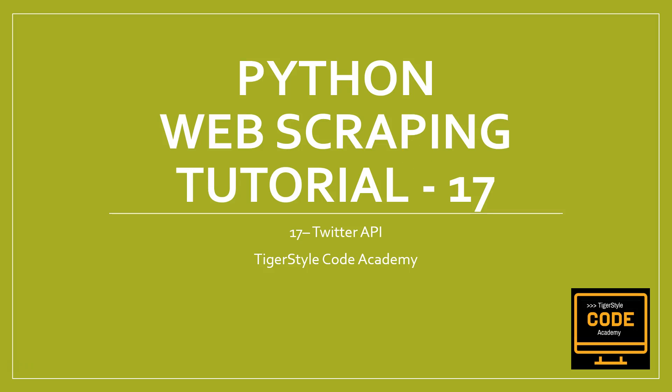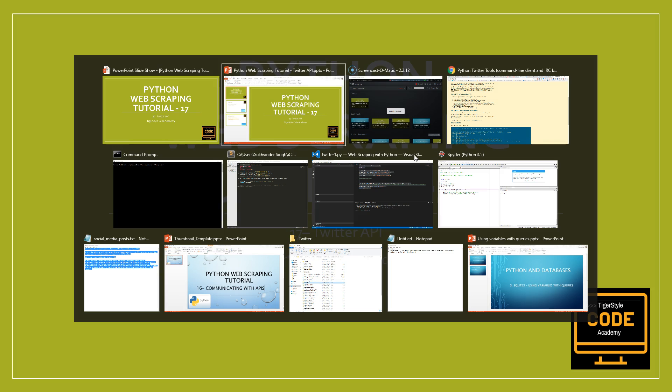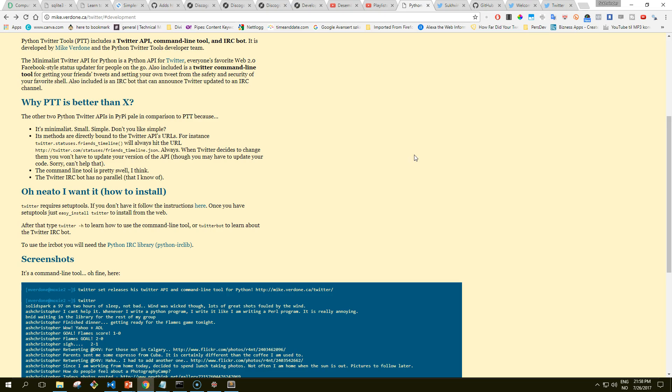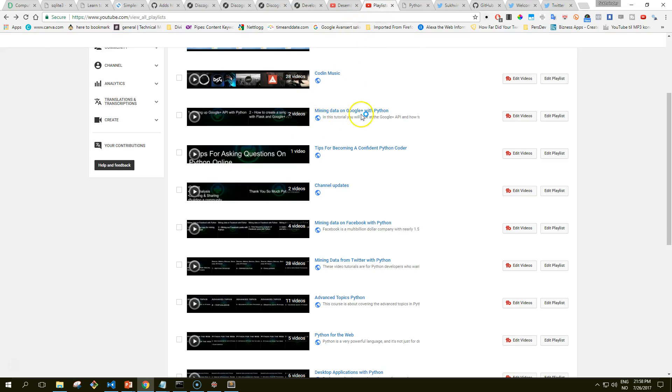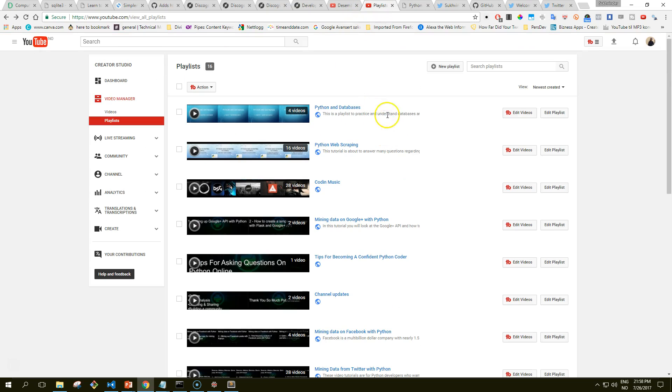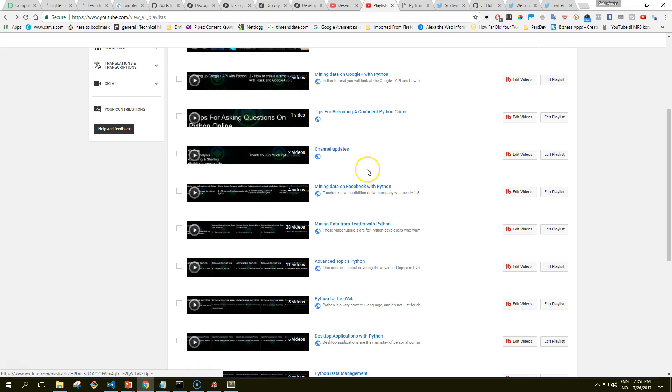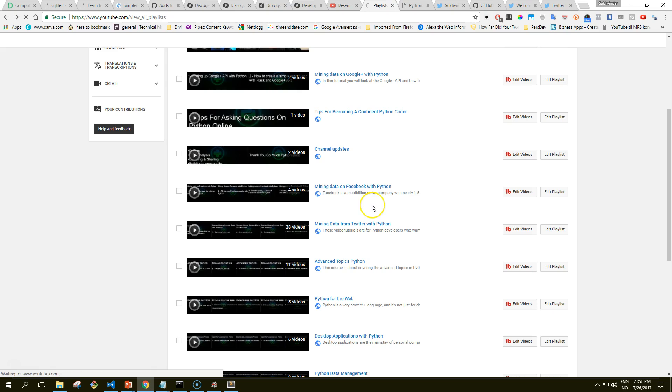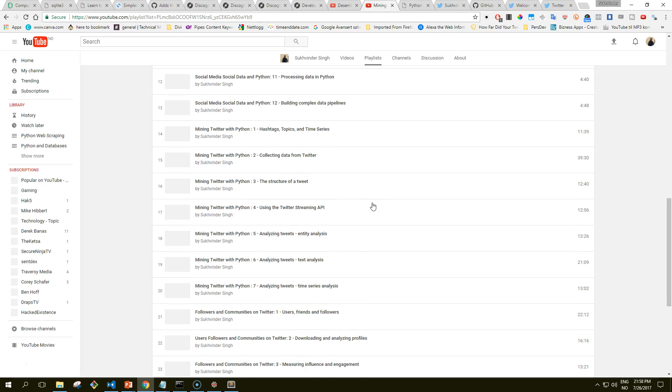Well hello Pythonistas on YouTube and internet, welcome to another Python web scraping tutorial. Today we're going to talk about a subject that we've already talked about in another video tutorial series, and we're going to talk about the Twitter API. I would highly recommend you guys to go to my YouTube channel, look for the playlists, and find the mining data from Twitter with Python.